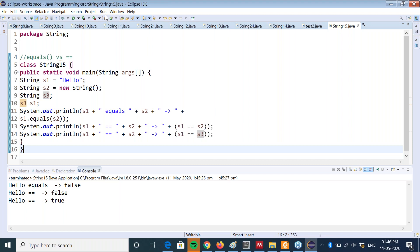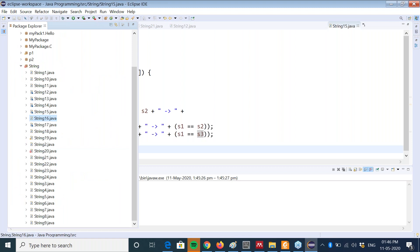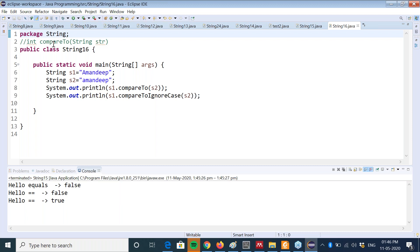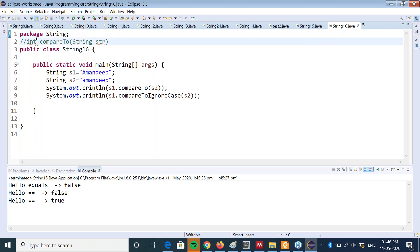Now let's discuss the next concept - the compareTo method. This method also compares two strings and the return type of this method is integer, so it gives you an integer result. It is a member of the string class so you can call it with string objects or with string literals.